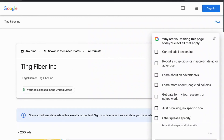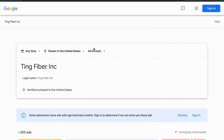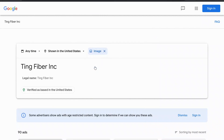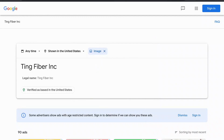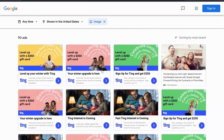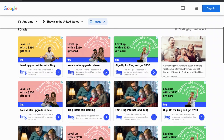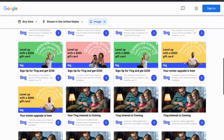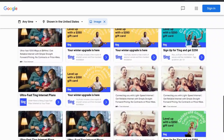And then lastly, I'm going to filter by image advertisements. You can see the different ads they're running on the Google Display Network — the image with the headline and the text. It sorts by most recent, so I'm just scrolling here to get a feel for the different creatives that they're using.